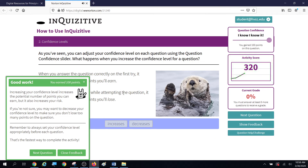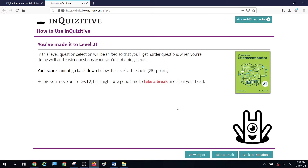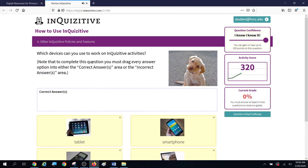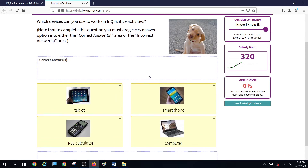Be attentive — a failure to read the question carefully can lead you astray. If you make it to a level, you lock in your points, which is very nice. You can also take a break if you want to. Which devices can you use for Inquisitive? Can you use a tablet? Can you use a smartphone?